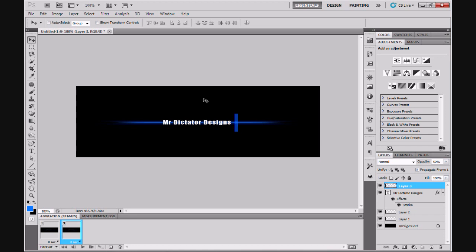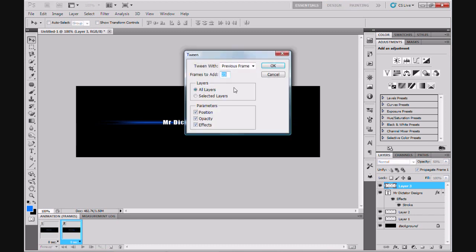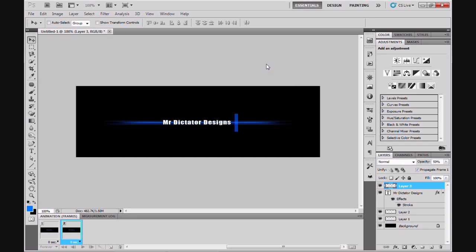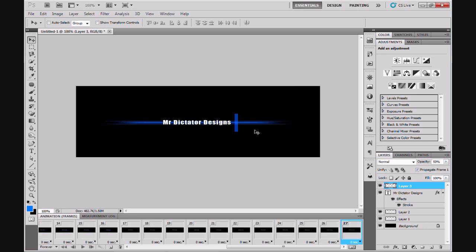Okay now next, this is the animation part of the scan line. I'm going to come back down to the animation window and here you'll see tweens animation frames. What that does is it creates an animation. Now I suggest that you have 25 frames selected as that will give you a nice smooth animation when you render out the animated picture. I'm going to tween that with the previous frame, so second frame will be tweened with the first frame, click OK.